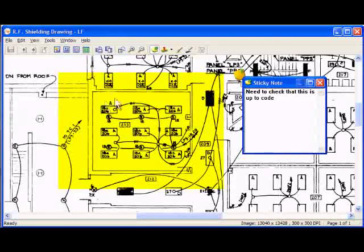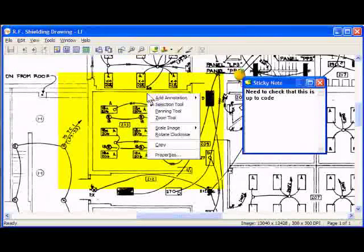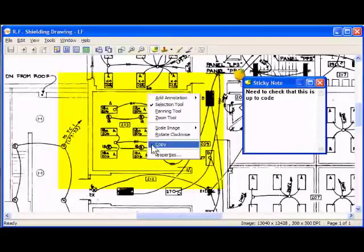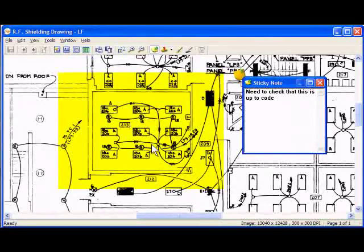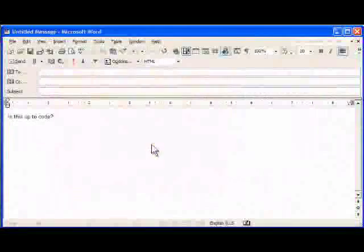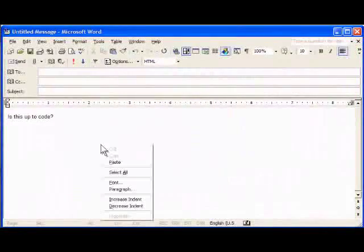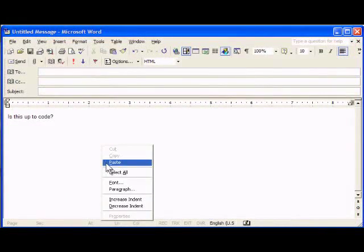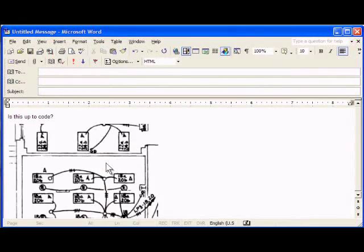Laserfiche lets you copy part of a document image and paste it directly into an email in seconds. You can't do that with paper documents.